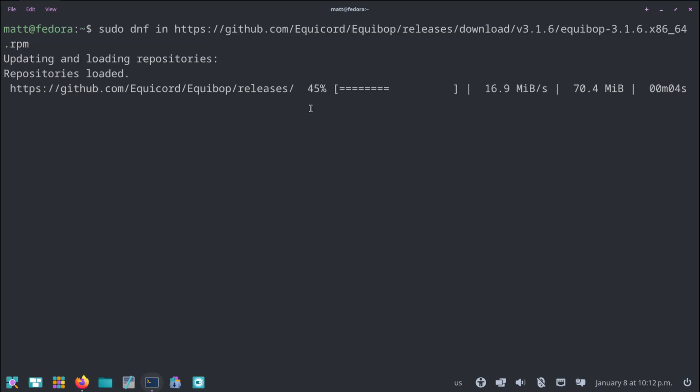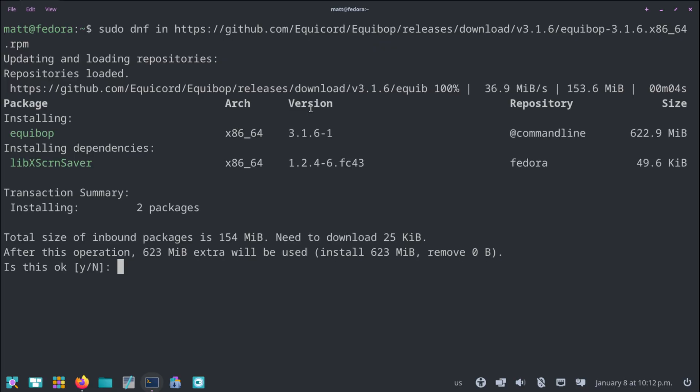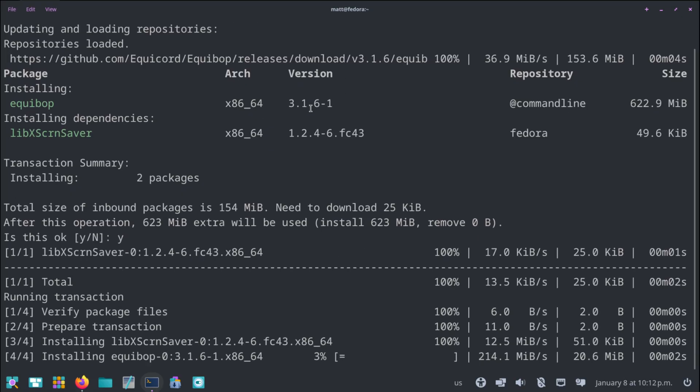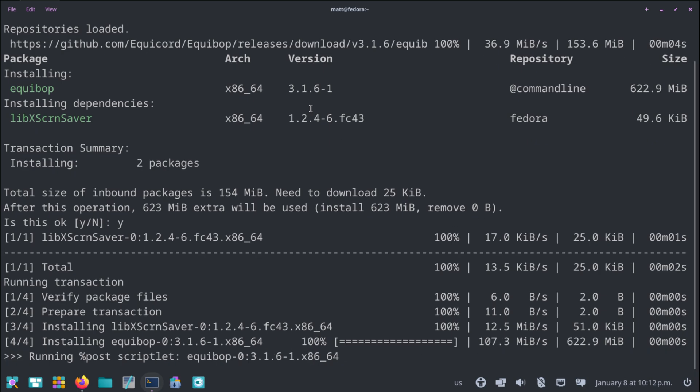The package manager is going to download that .rpm, and it's going to grab the dependencies, and it's going to install those dependencies along with the package itself. And it's also going to show you everything it's doing, so you're very aware of what you're doing.